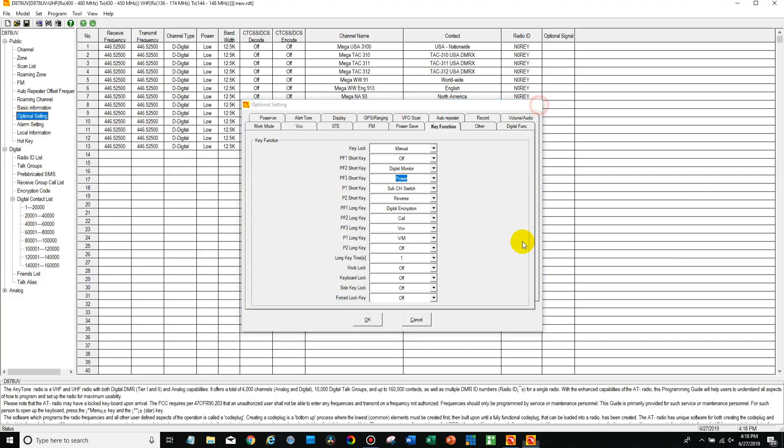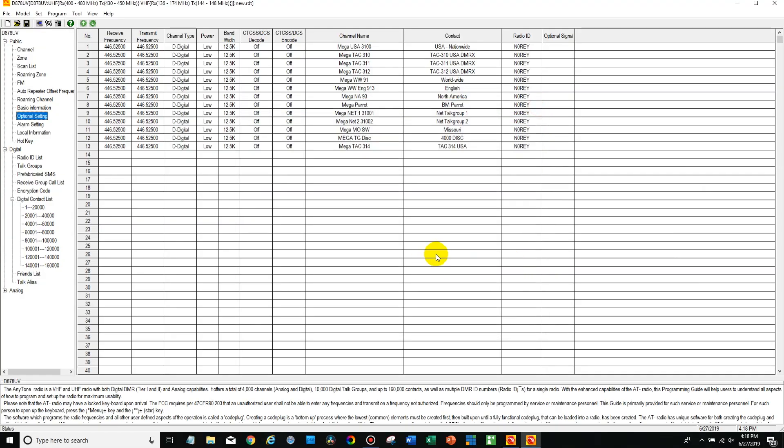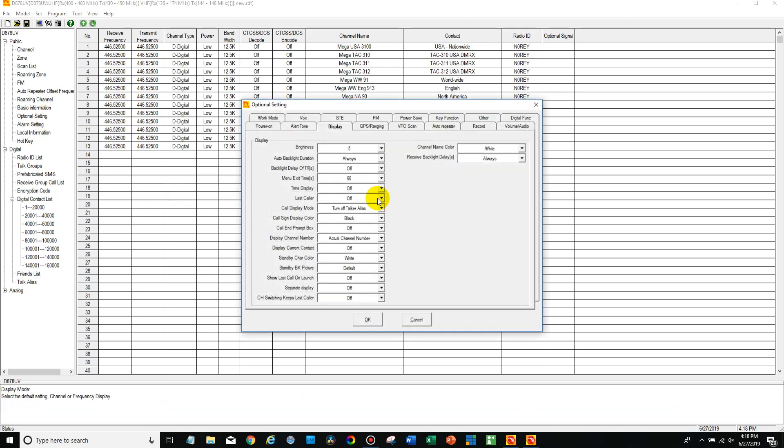First up, open your programming software. In this case, this radio is using I believe it's 111, so we've got the software open here. Now go into optional settings and go to key function.